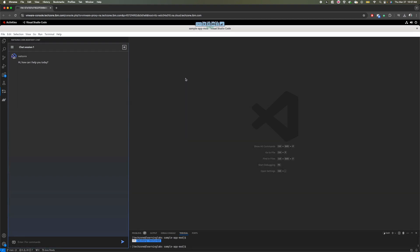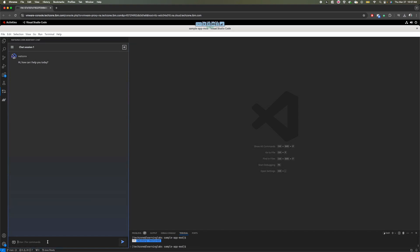It has a good standard for the type of data that was used to train. Let me give you an example of what we can start doing. The first way you can interact with WatsonX Code Assistant is through the chat session that you see on the left. You can simply ask it to do something or ask a question. So I'm going to ask it to show me an example of how to call the equals ignore case method in Java.